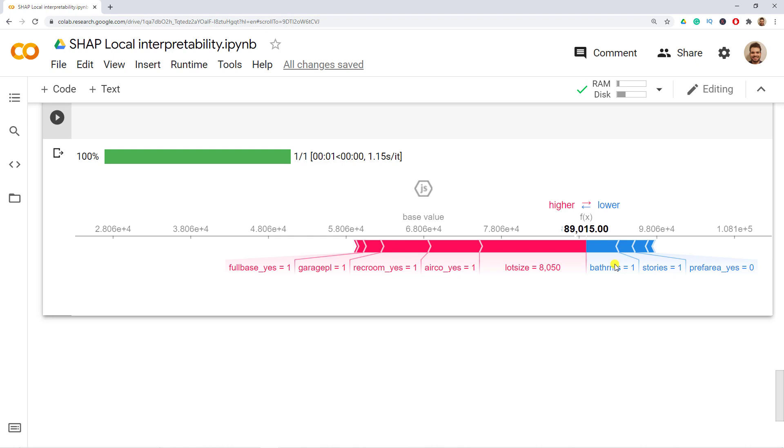And as a result we're actually done with our SHAP local interpretability. We'll have two more videos on this on global interpretability and as well on the dependency plots. I hope that you enjoyed watching this video and I'm looking forward to seeing you in another one. Until then have fun.